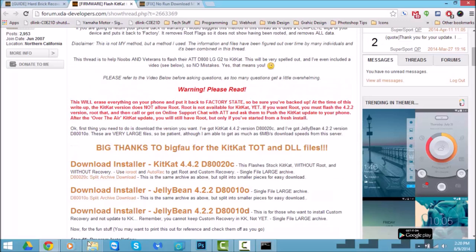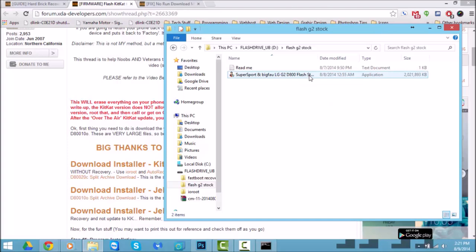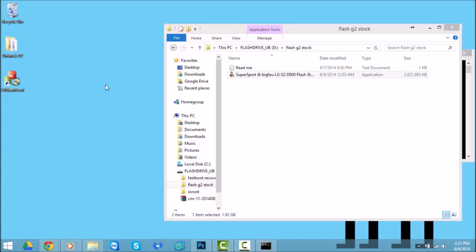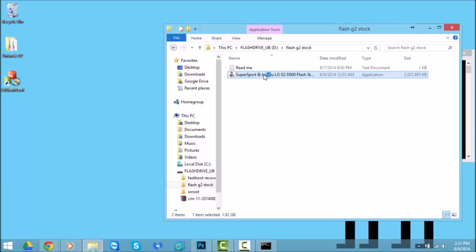It does take a little bit to download because it's a big file. As you can see I've already downloaded it. Before you double-click it and continue, make sure you don't have any other LG Flash Tools installed prior to installing super sport's flash tool. His program automates it and installs the correct programs for you. So uninstall the LG Flash Tool if you already have it, restart your computer, and then get back into this file and double-click on it.